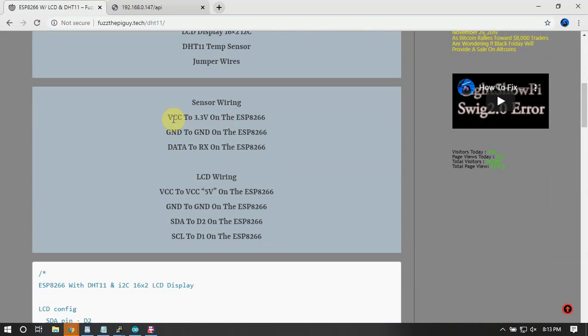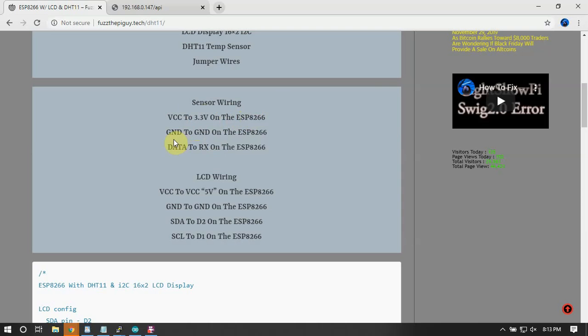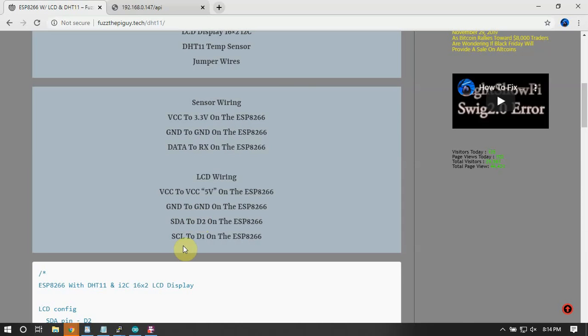As you can see here, this is the wiring. From the sensor VCC going to the ESP 3.3 volt, ground to ground, data coming from the sensor to the RX on the ESP. Coming down to the screen, VCC from the screen to 5 volts on the ESP, ground to ground, SDA from the screen to D2, then SCL from the screen to D1 on the ESP8266.